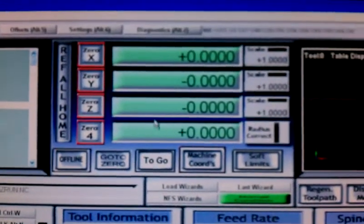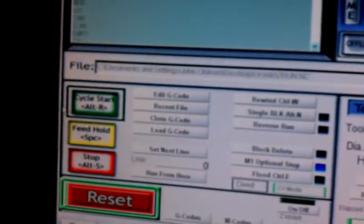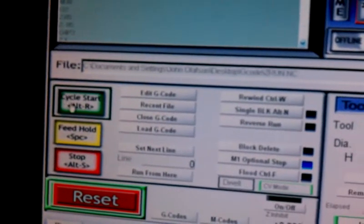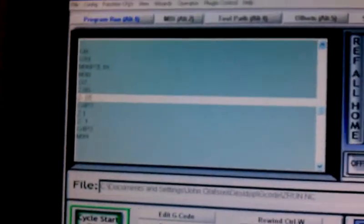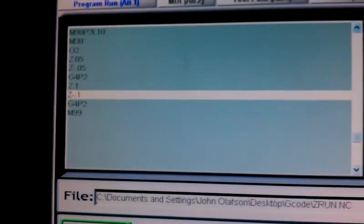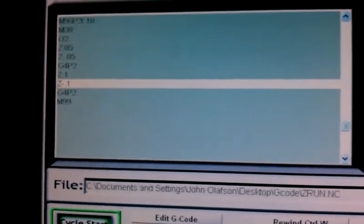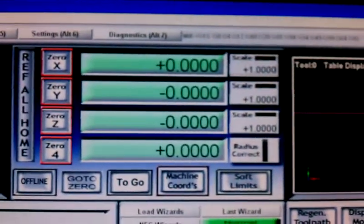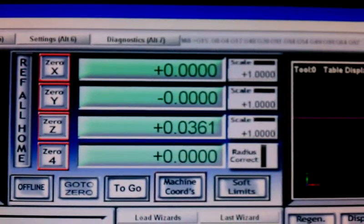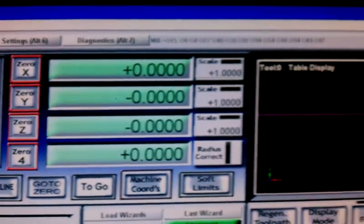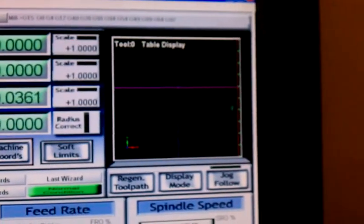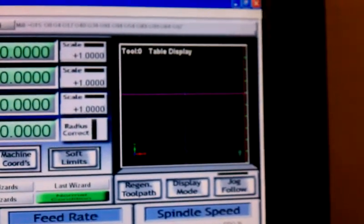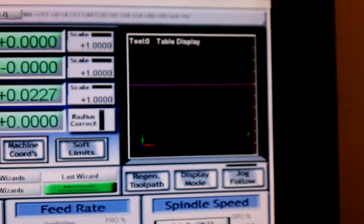We're going to click, we've got all XYZ zeroed, and we're going to click cycle start. We can look around with the G4 P2, we're sitting there, pause. You can see our green arrow indicates movement of our Z-axis.